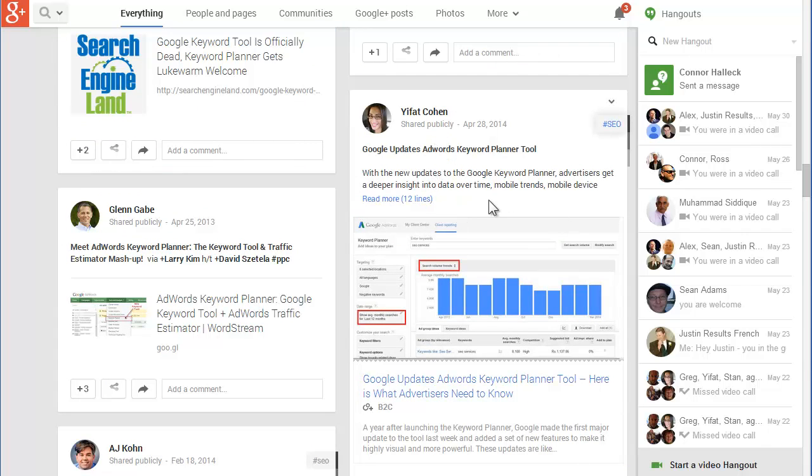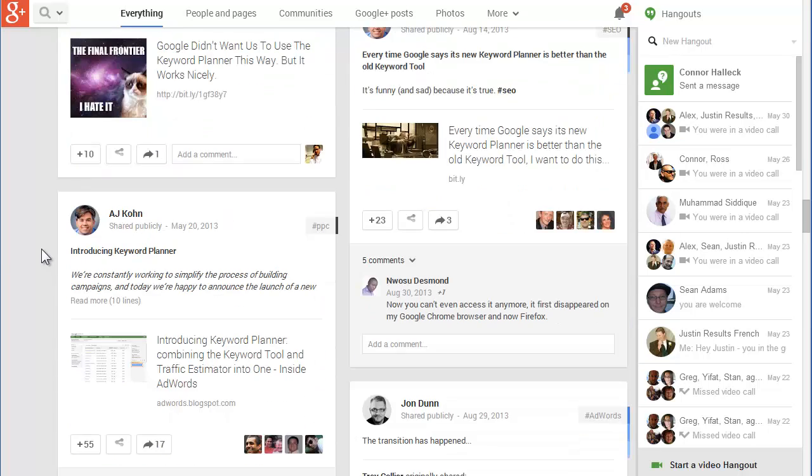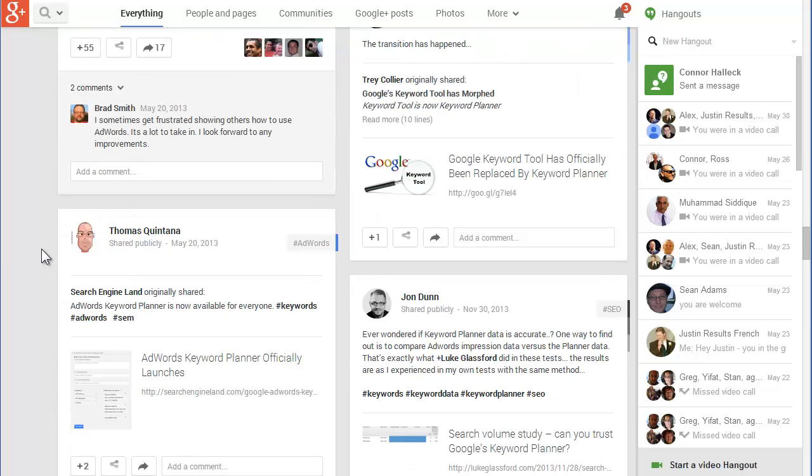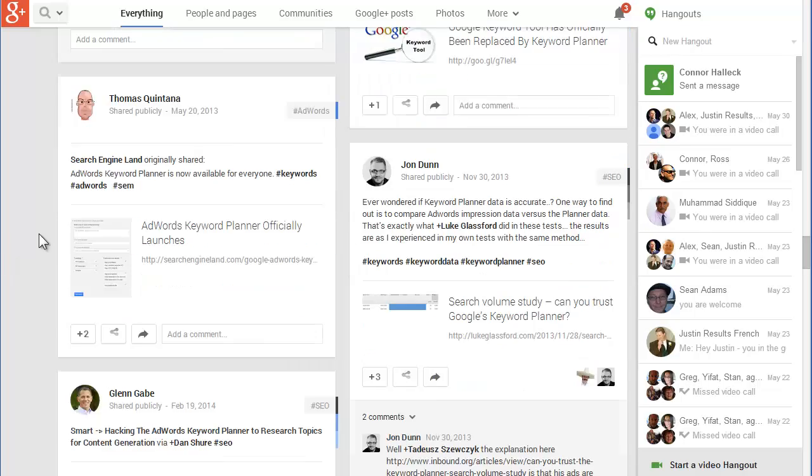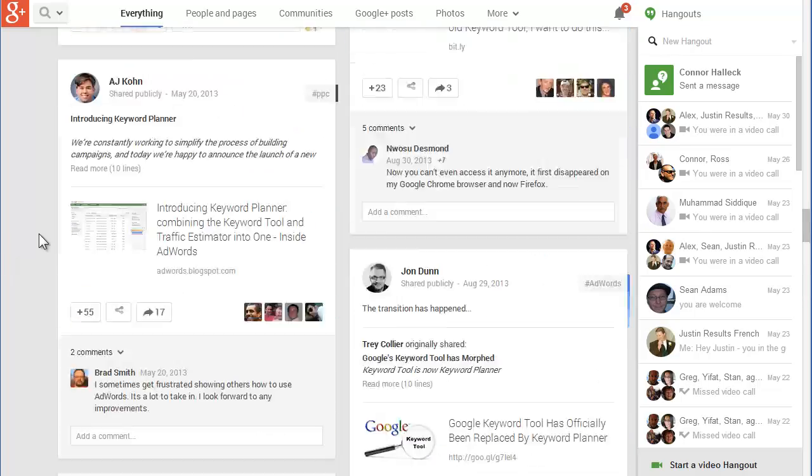So a lot of people are writing about this inside of Google Plus. What's starting to happen is these people are showing up in natural search results.